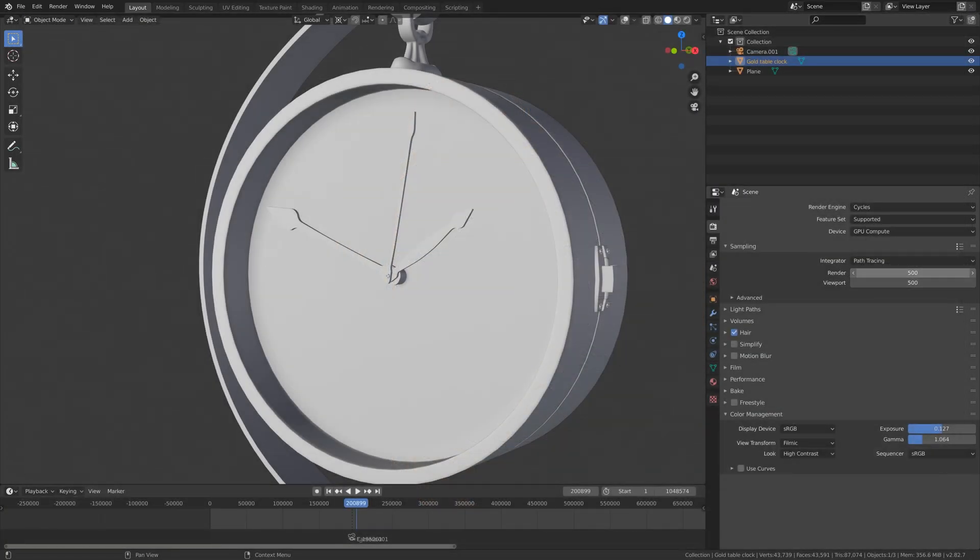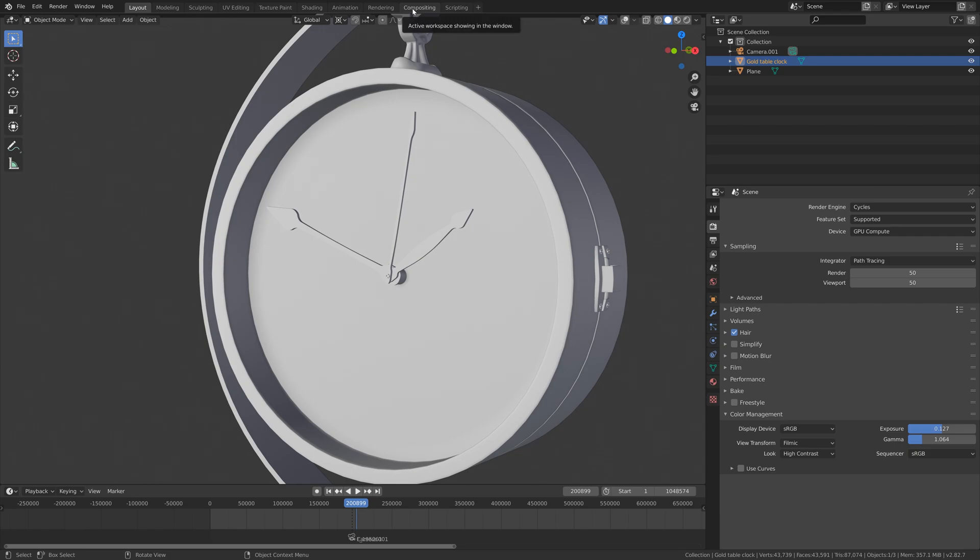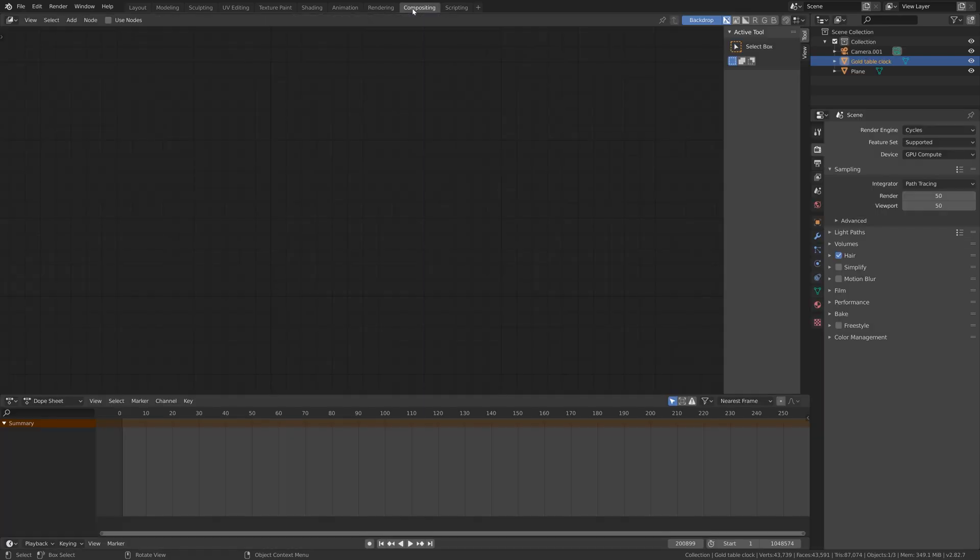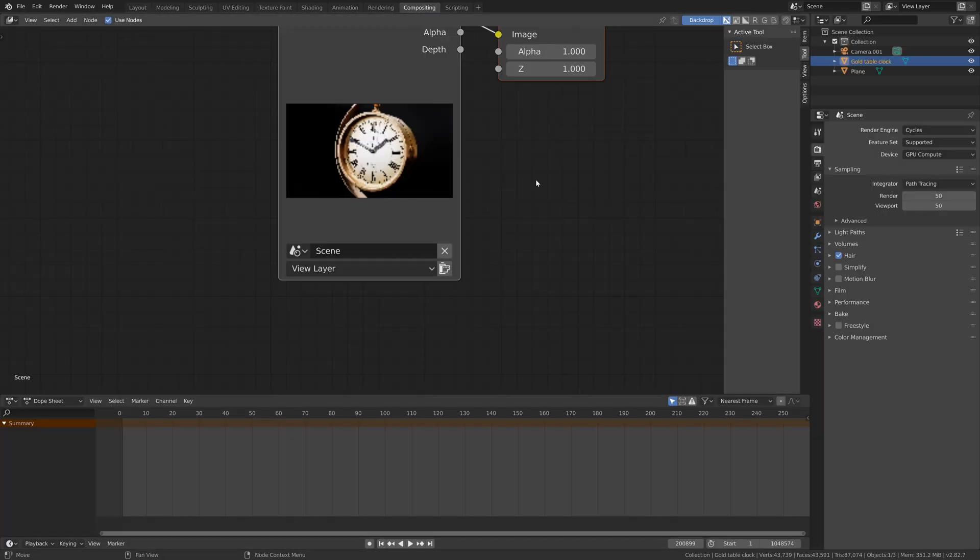Now I'm going to show you how we can use the AI denoiser. Let's set it to 50 instead, which is much faster, and then go into compositing and enable use nodes.